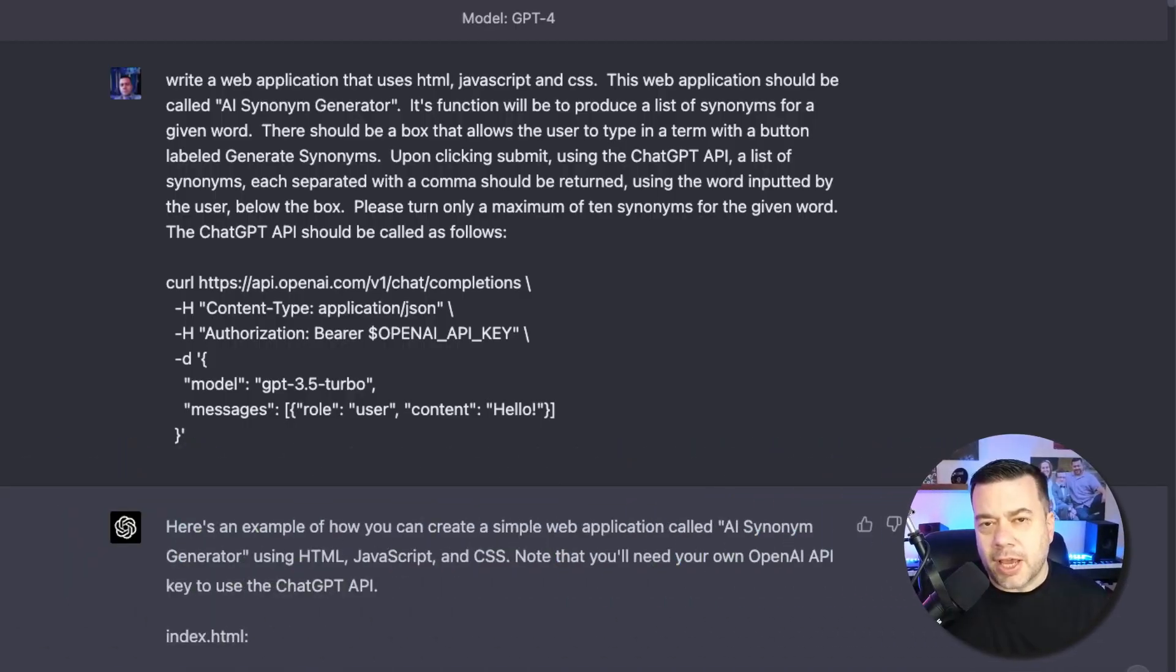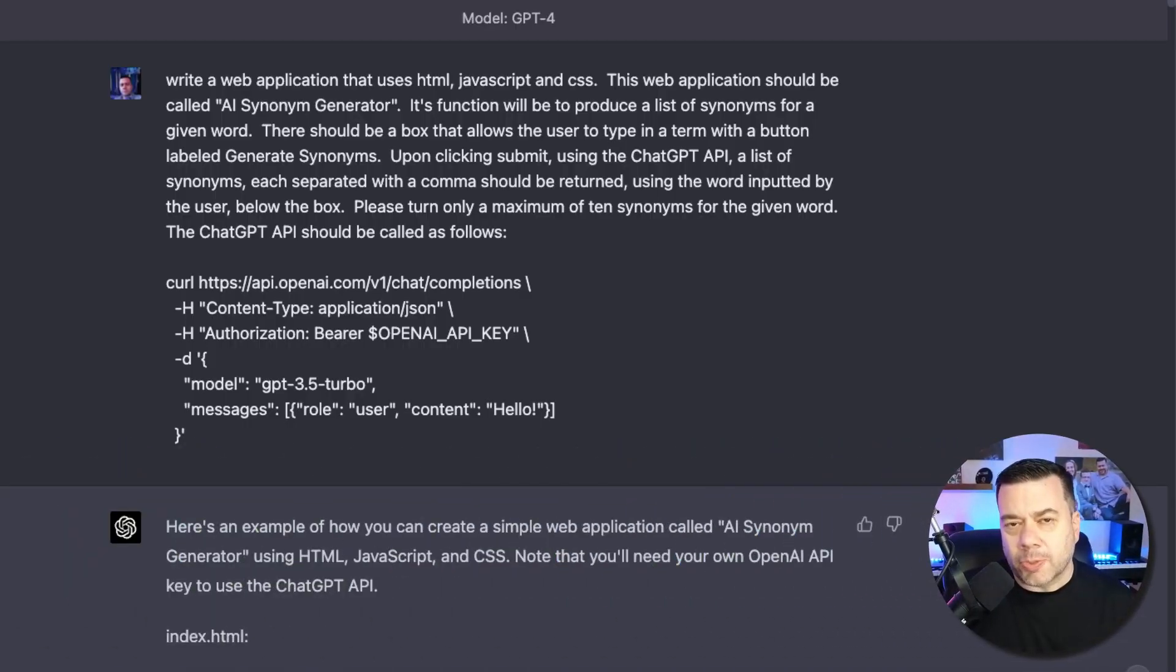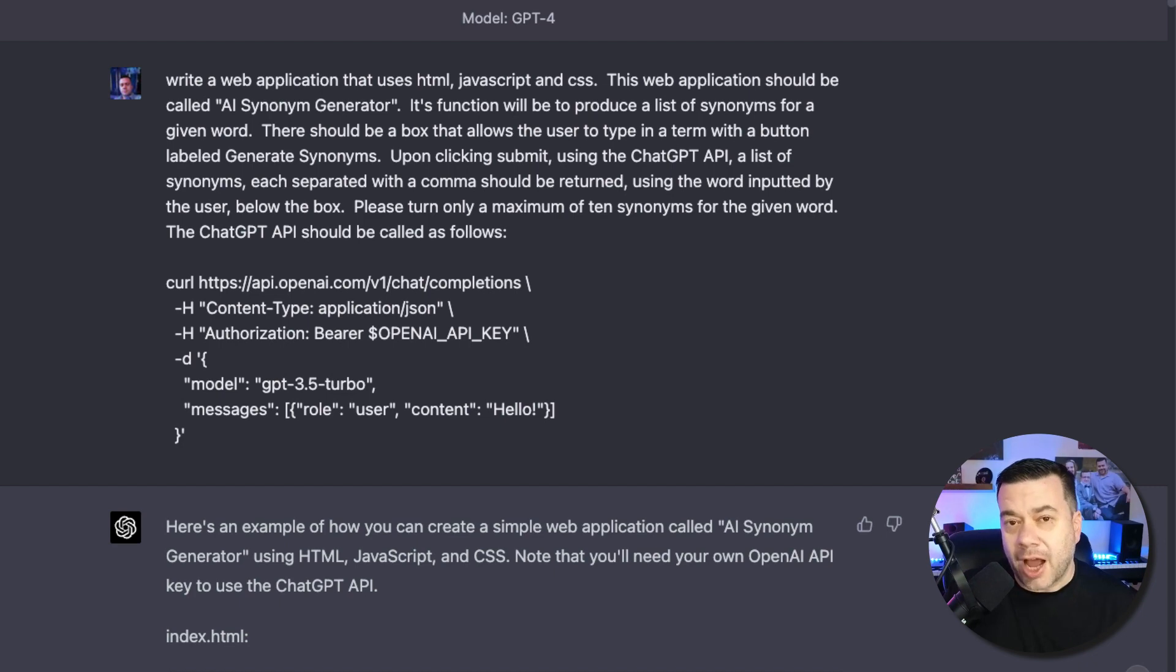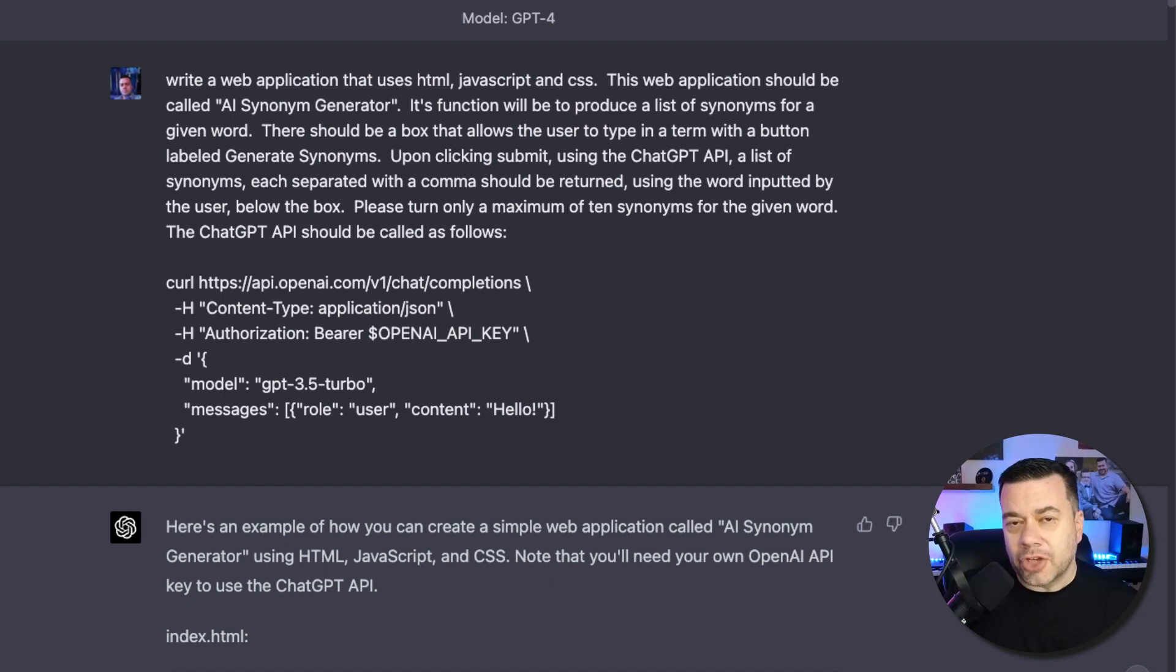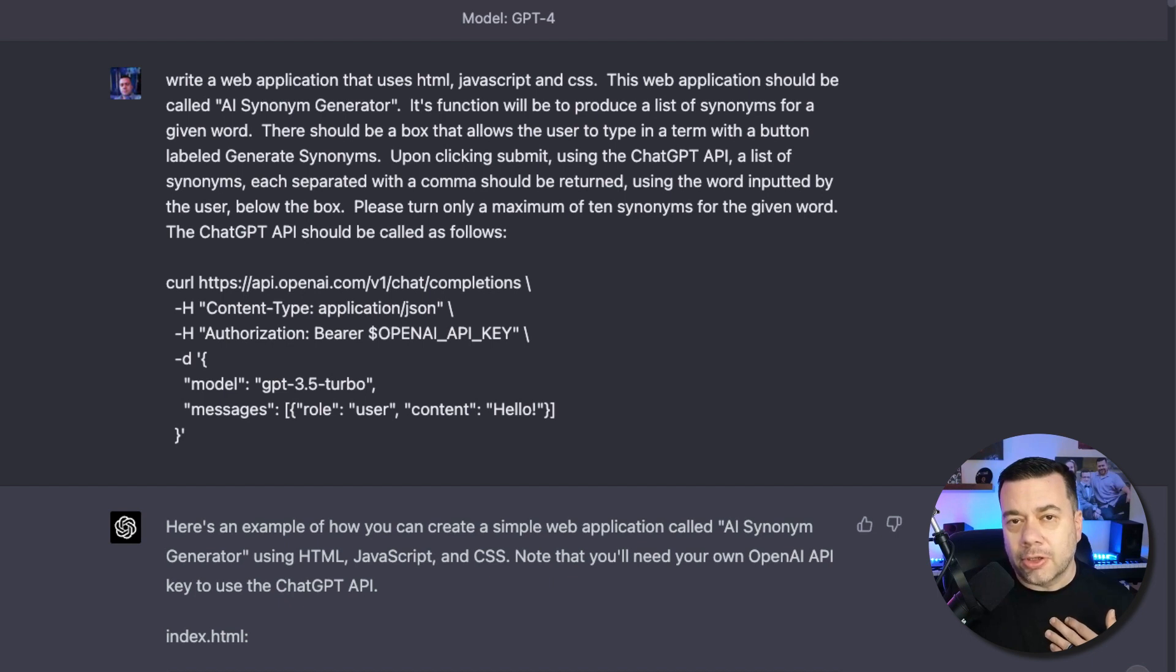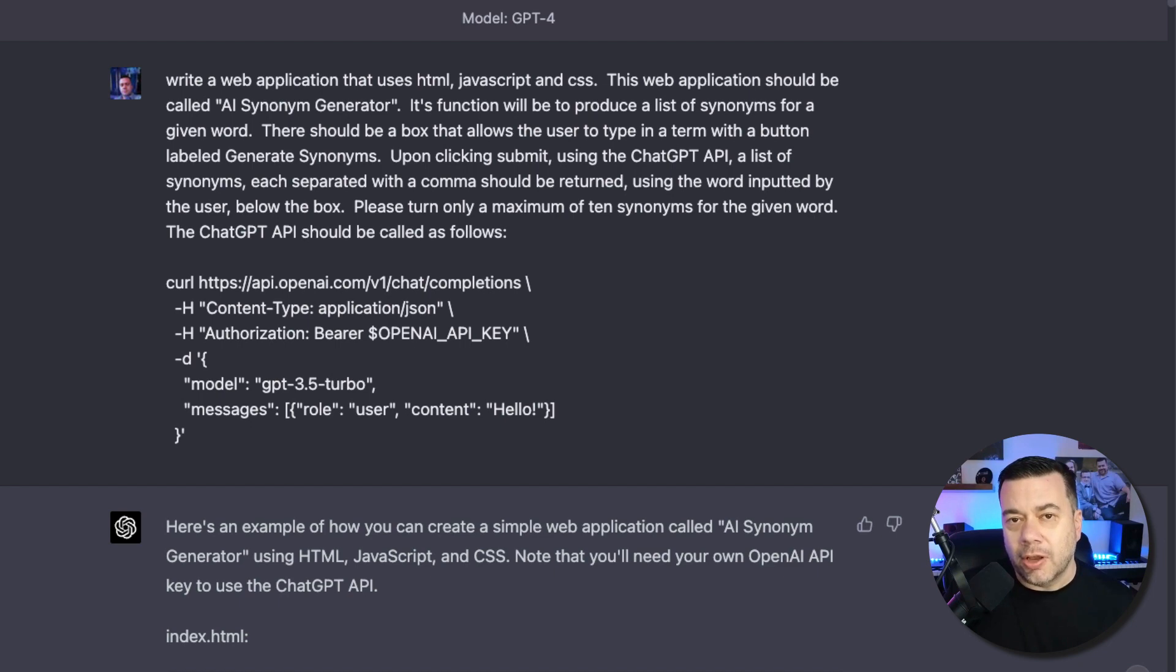So during the day, I'm an e-commerce professional. But by night, I'm a ChatGPT addict. Lately, I've been fascinated with the ability of ChatGPT to help someone like me, who is not a developer, to be able to create applications that actually do useful functions for an e-commerce professional.